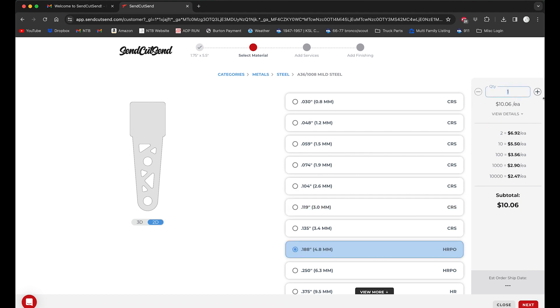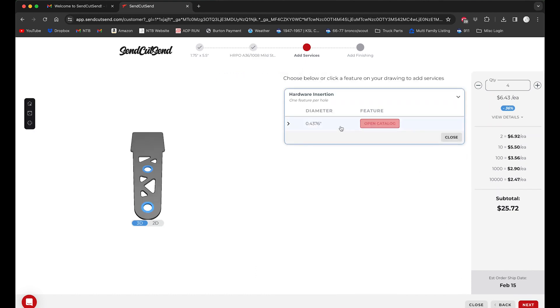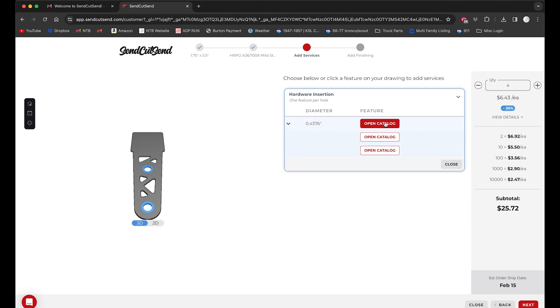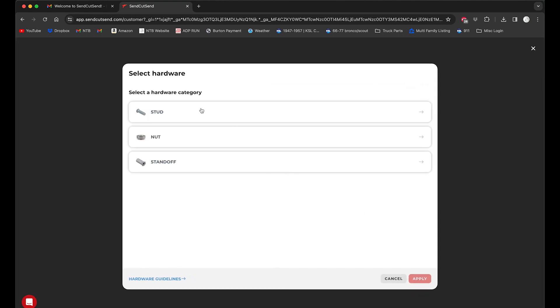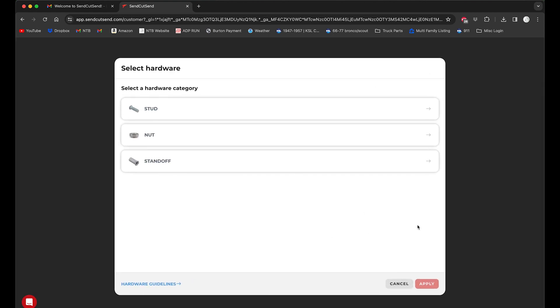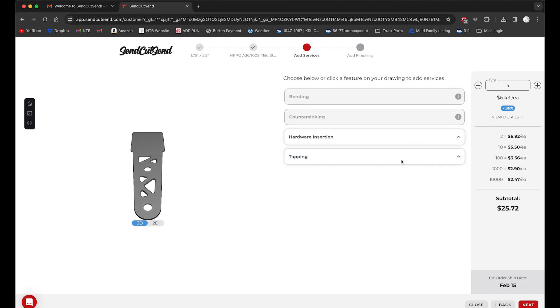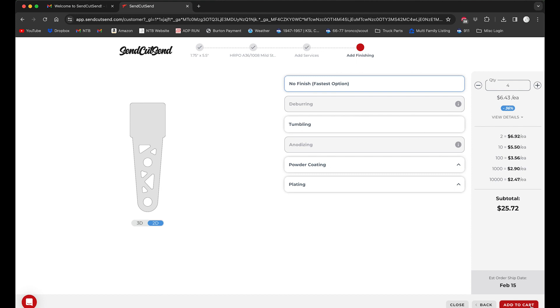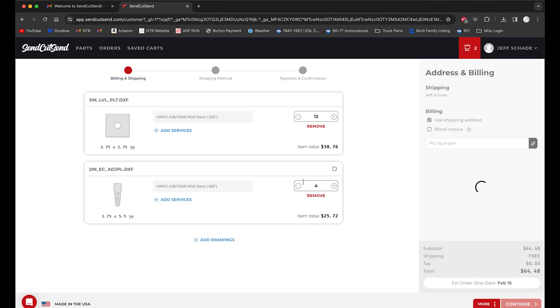Let's go to the 3/16. We're gonna do four of these at 3/16, add this to our order. See, here's where we could do hardware insertion of any kind, there are so many different studs, nuts, standoffs, all that kind of stuff. We don't need any of that, so click out of that. We could tap any of these holes, once again don't need any of that. Next, powder coating, plating, we could do all sorts of these finish options, once again don't need that. And we will add these four parts to our cart, view cart.